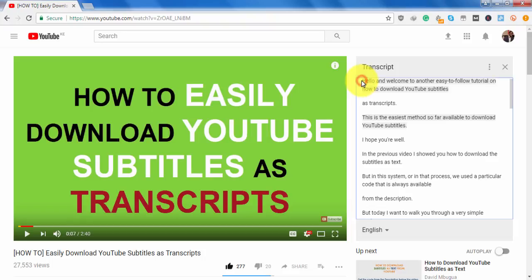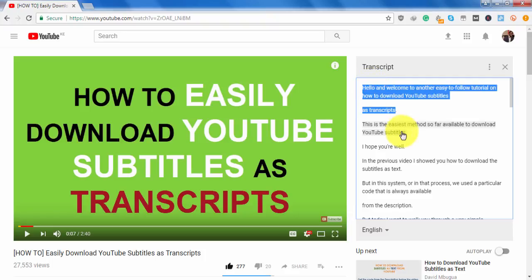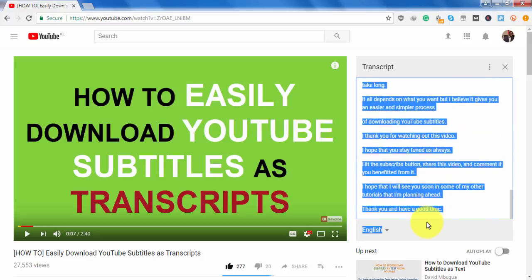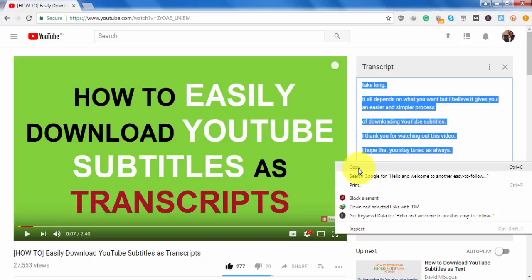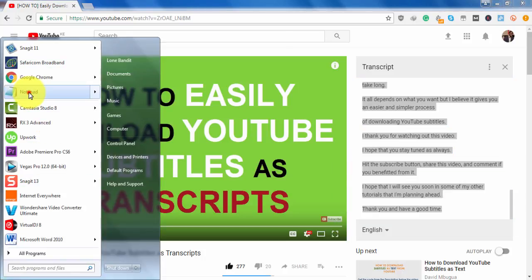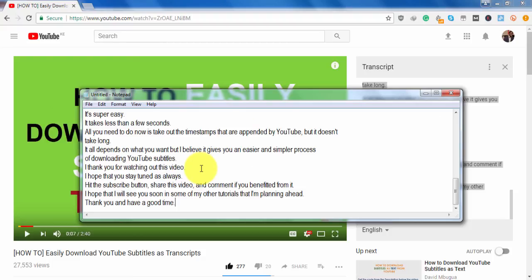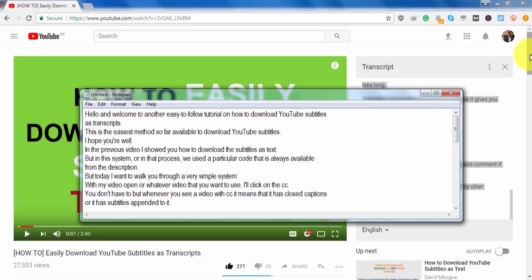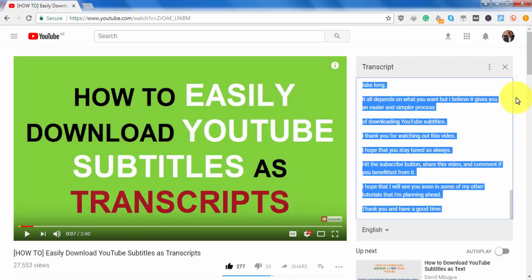So if you just wanted to download the transcript for your own use, all you have to do is hold your left click at the start of where you want your transcript, scroll to the bottom of it. When you get to the end, just copy the transcript and paste it into your note editing application of choice and do any edits that you want to do to the transcript.